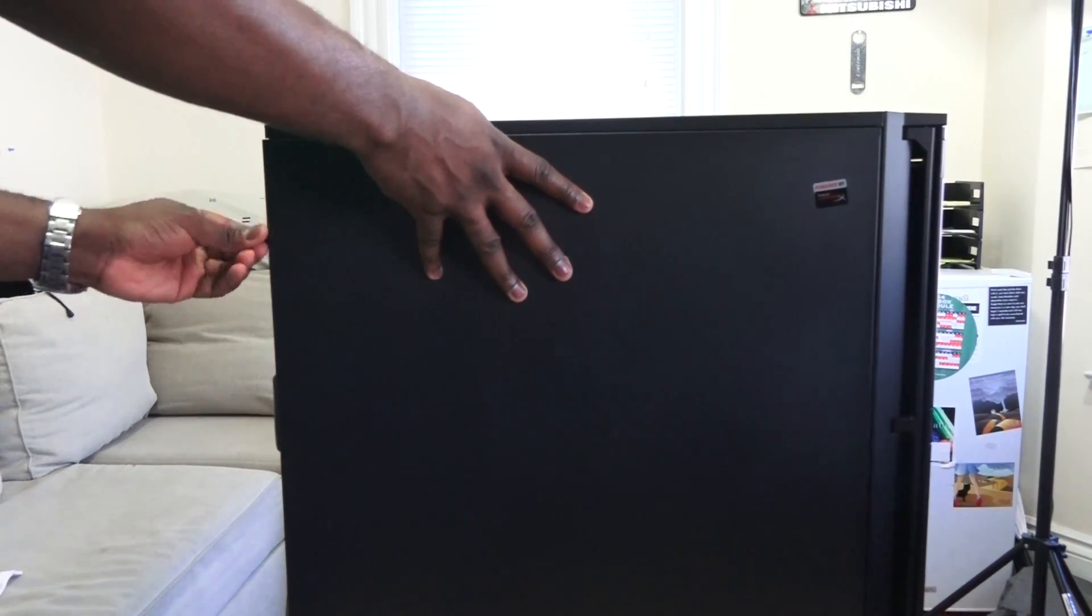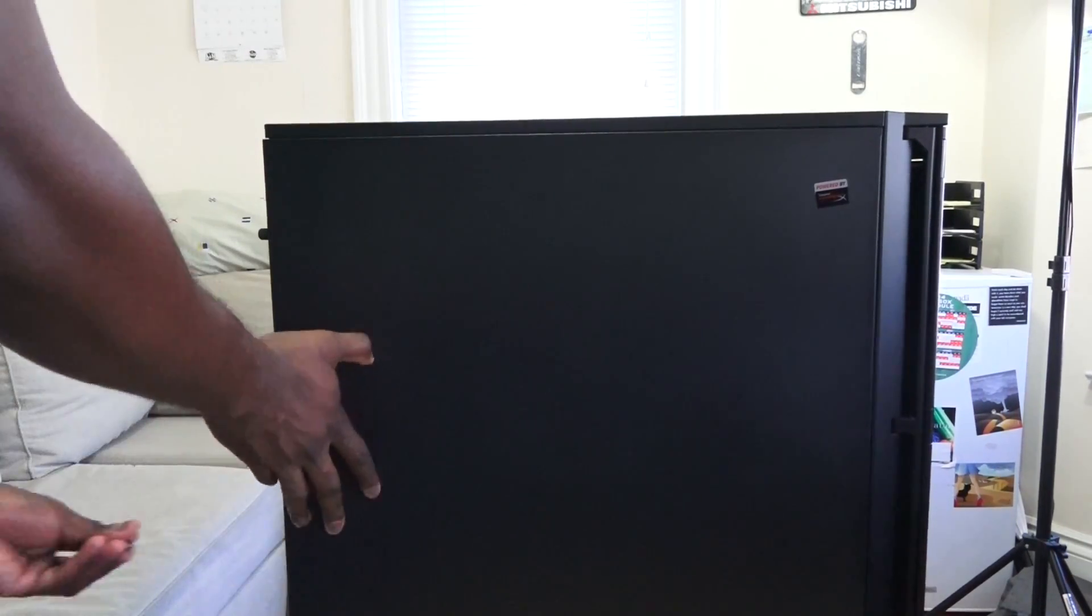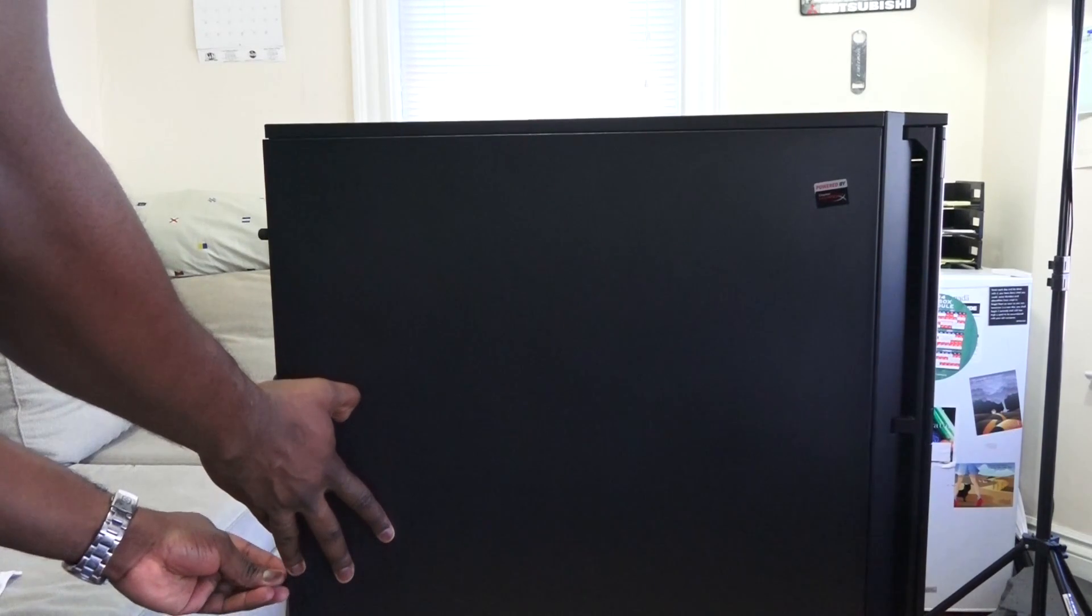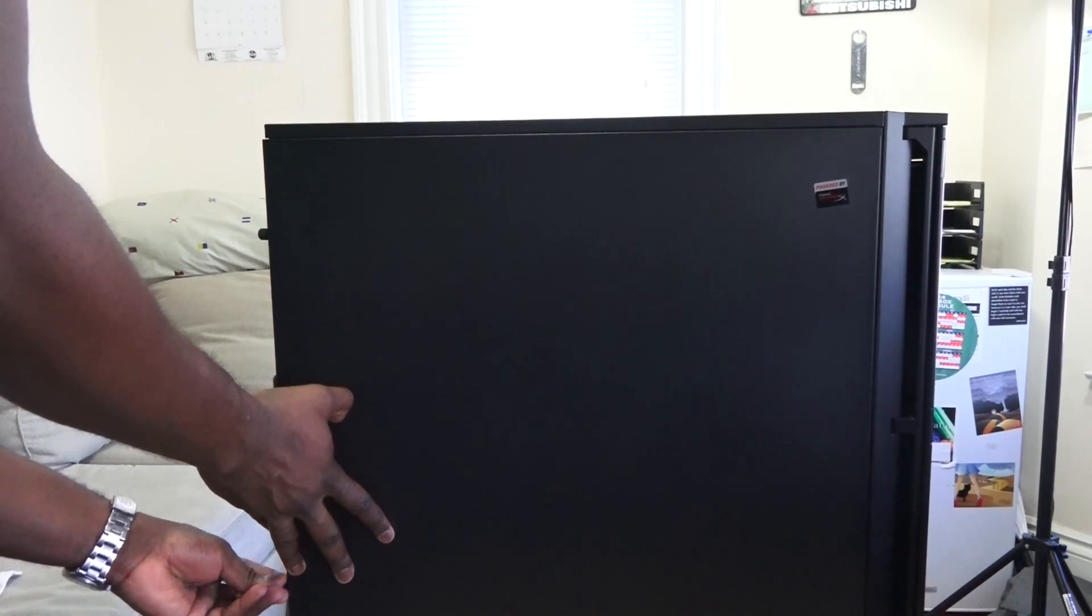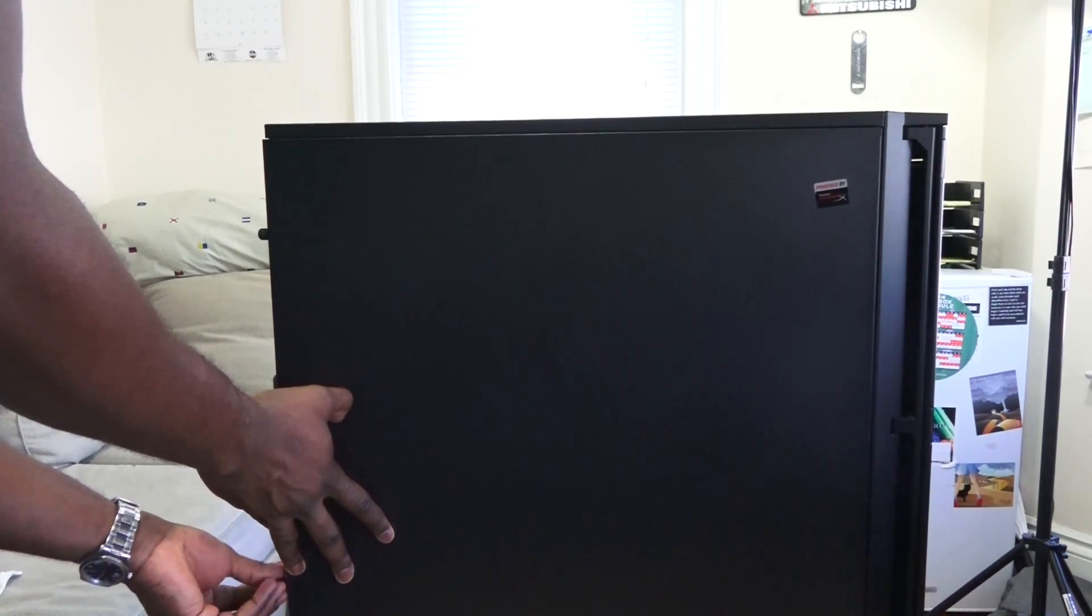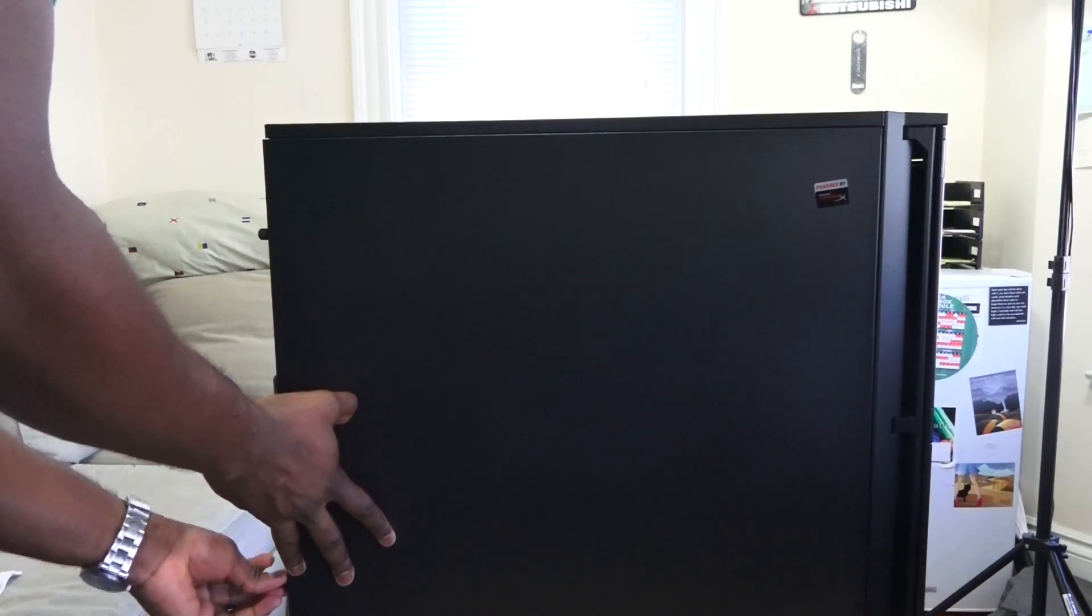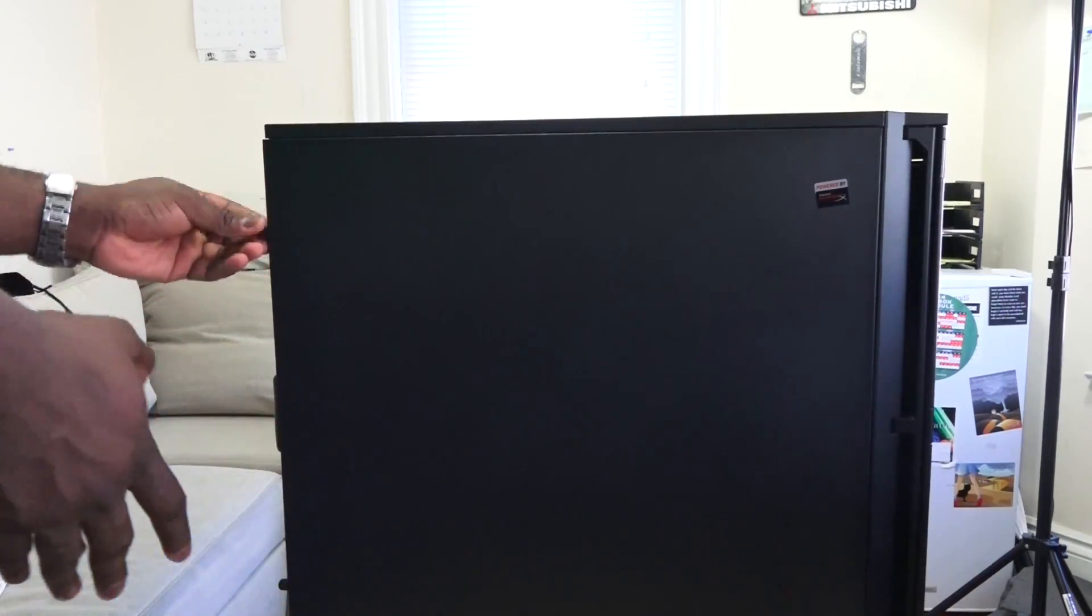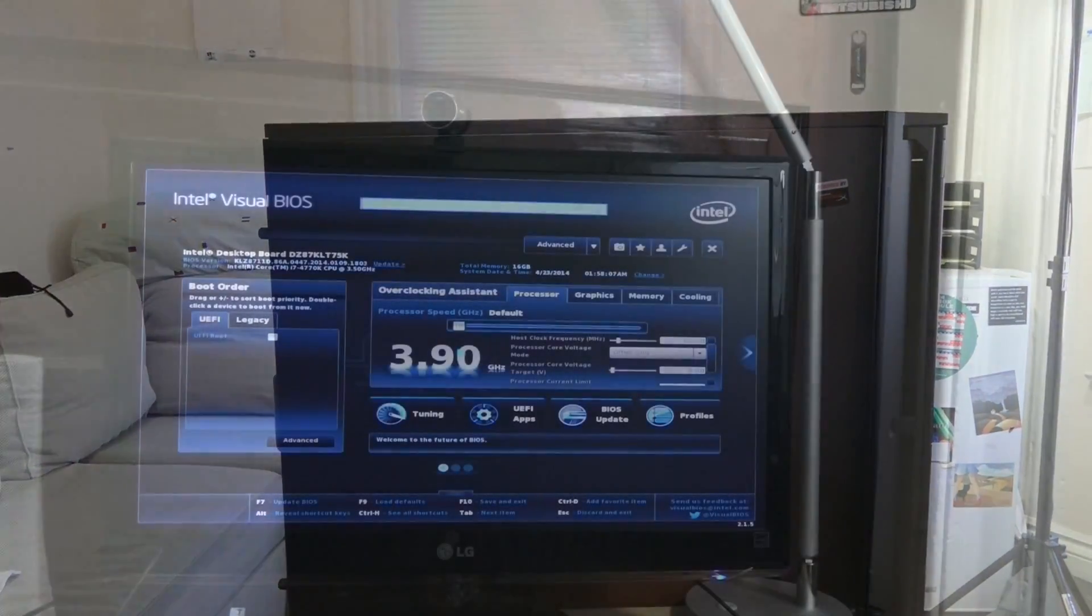All together then we have the Antec case right here. So hopefully you guys enjoy that. Let's check out the Visual BIOS and we'll round up this video. So our system is fired up and we're looking at our Intel Visual BIOS here.